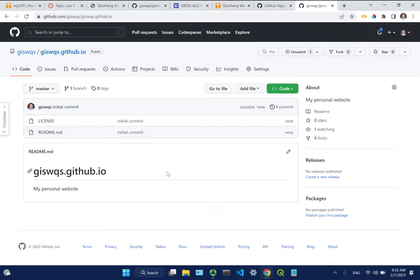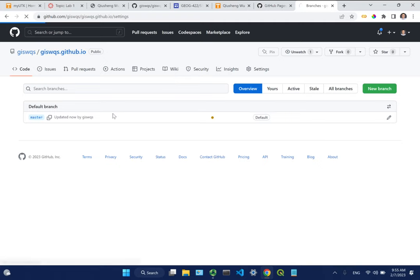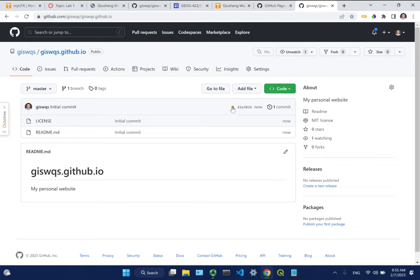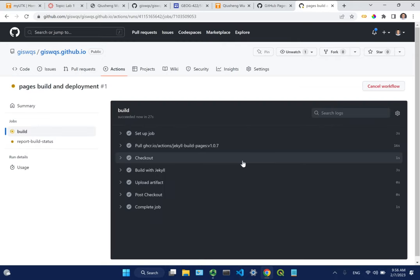Once it's created, go to Settings and you'll see it's already building. Under Pages, you'll see the page is being built and deployed. GitHub is building a website for you - once you see the green check mark your website will be up and running. You can click to see the details. This is a special repo - every GitHub account has one with this naming convention that can be used as your hosting space, your main website.